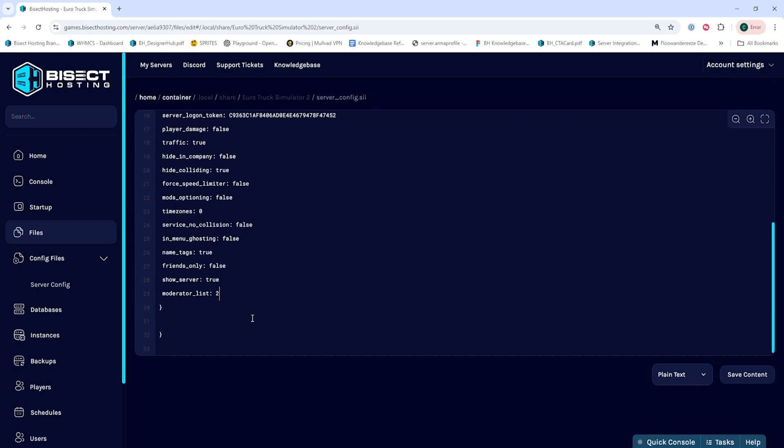Then we're going to type the following: Moderator underscore list bracket start zero bracket end colon space and then the Steam ID 64. If you do not know how to find a Steam ID 64 for a player, I will have a video linked in the description going over how to do so. I will also have this to be able to copy and paste in the description.